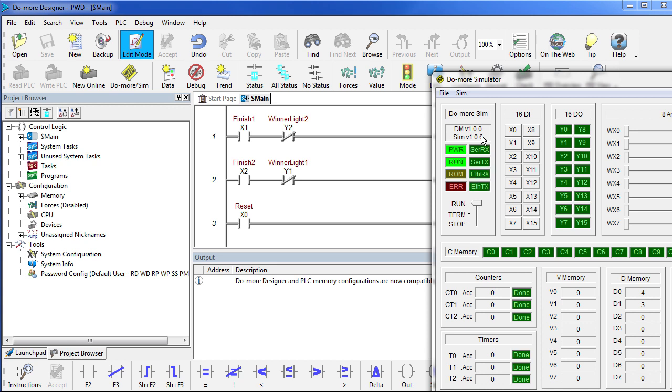If the car in lane 1 comes down and trips the finish line sensor, which we know is connected to X1, what happens? Sure enough, the light connected to Y1 lights up. And then when car 2 comes down and trips his sensor, nothing happens. That's exactly right.